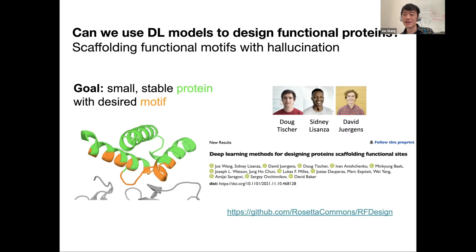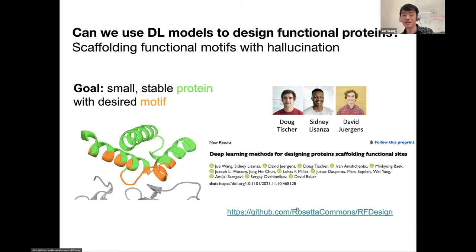We put out a preprint on this, and the code is also out. I'll walk through it a bit — it's not on Colab unfortunately, this is a first iteration. Once it's published we'll have even better tools for everyone to use.